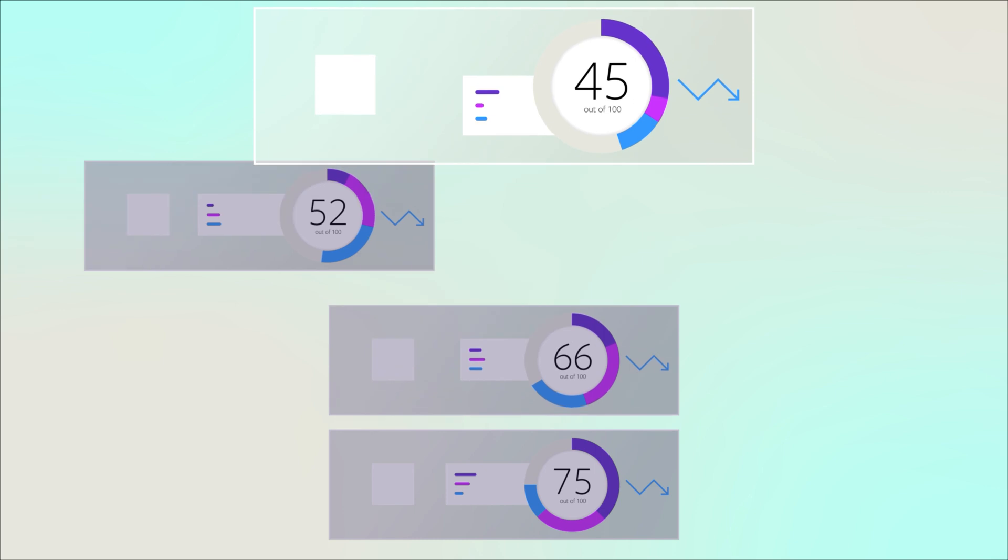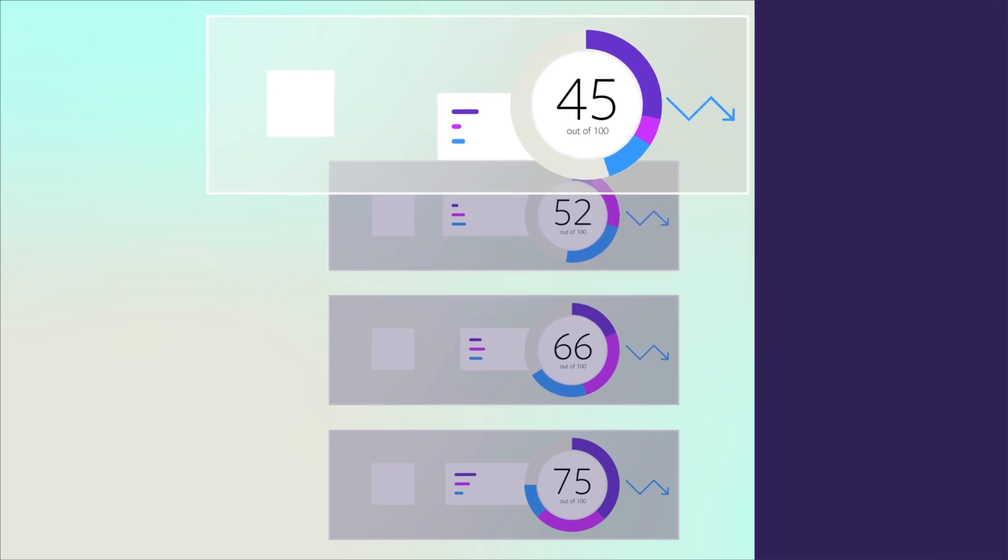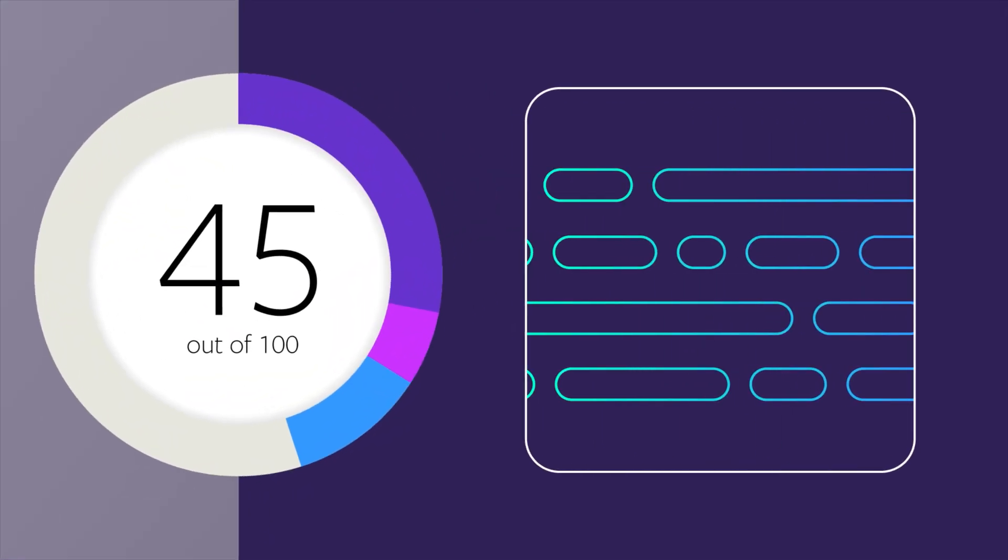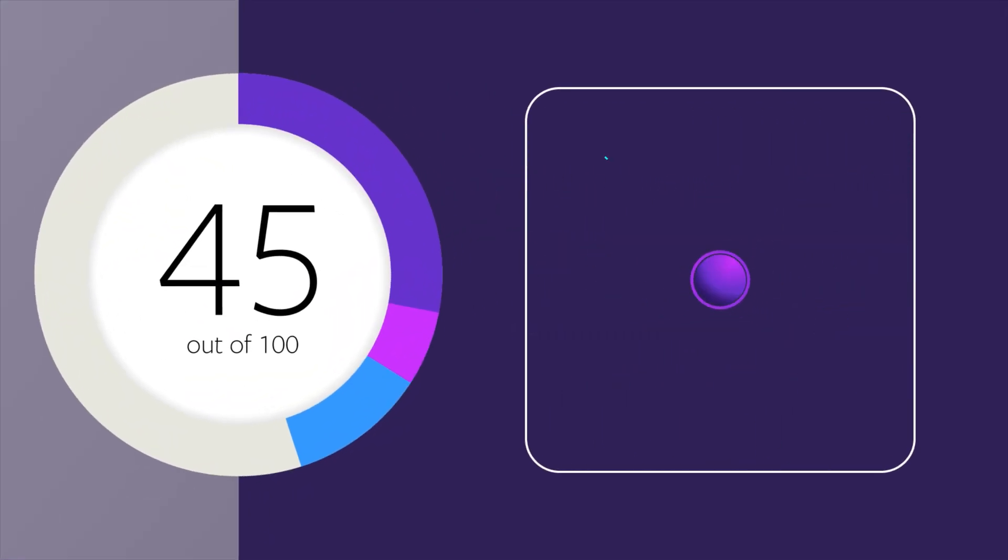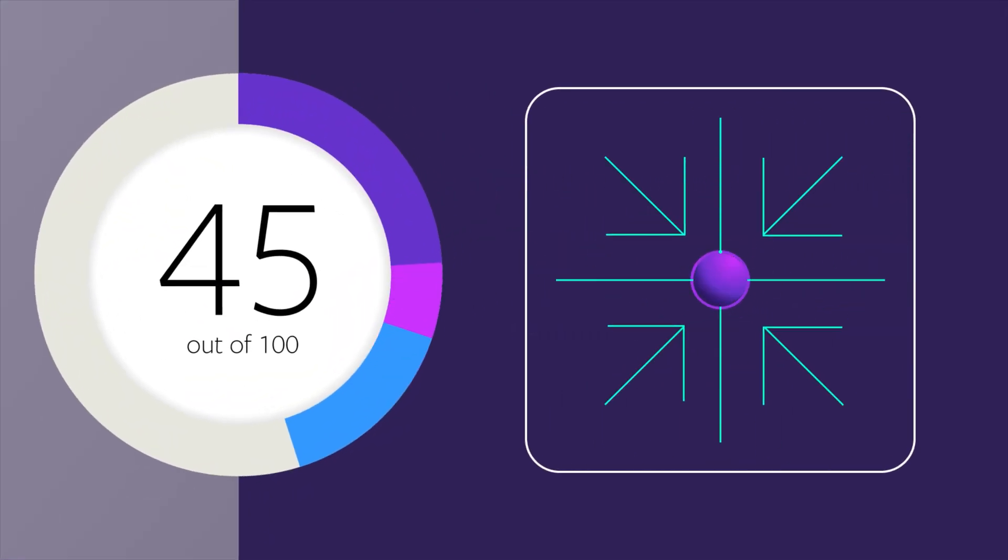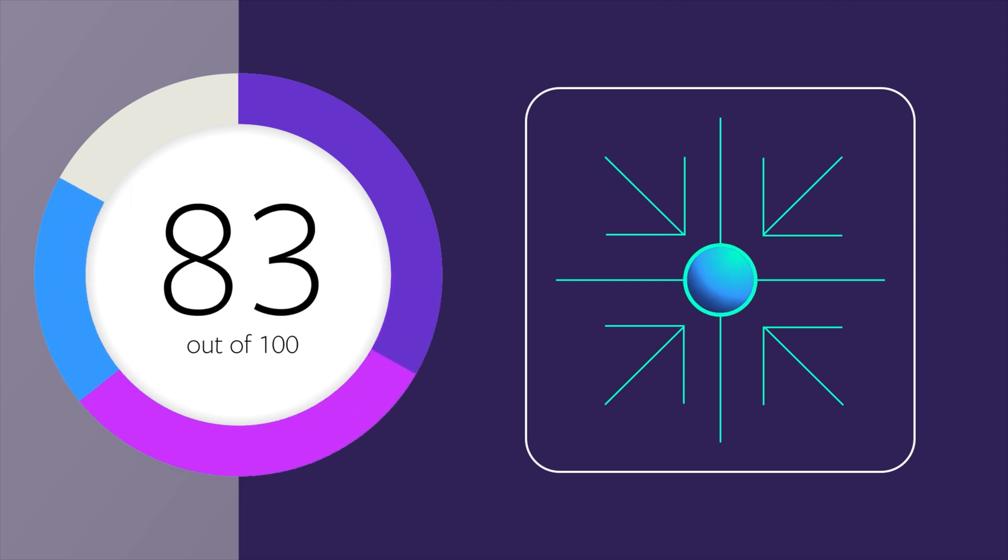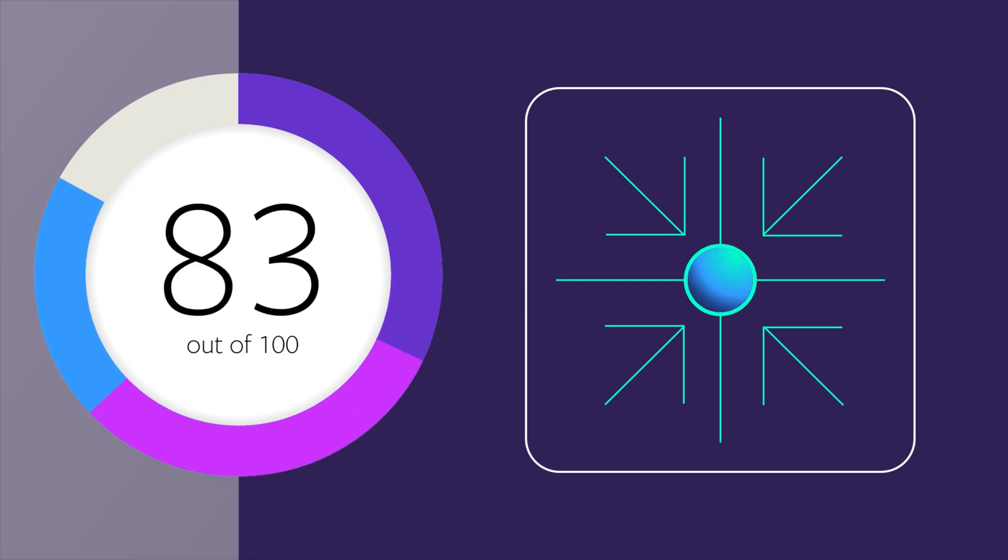Next, use the results to identify, prioritize, and remediate reliability issues. As you do, you'll see your scores and reliability posture improve.